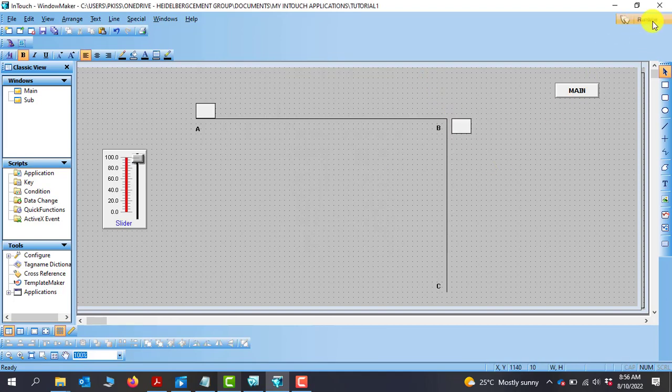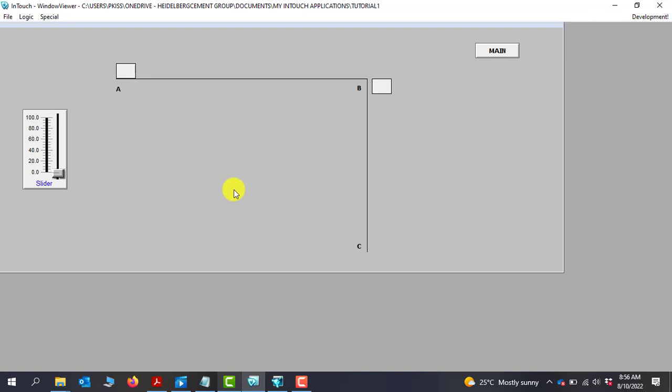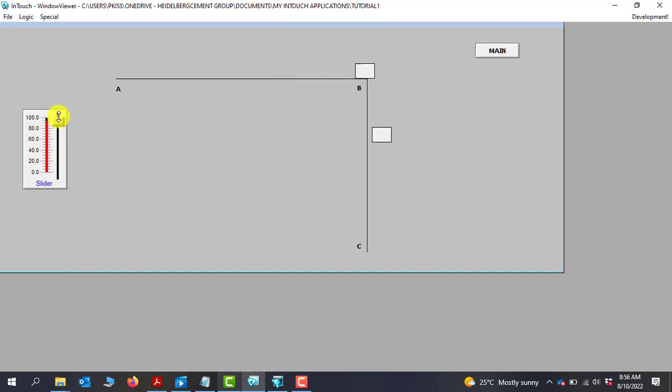I can now go to run time and then observe what happens. So if I move the slider, here you can see my object moving from top to down.